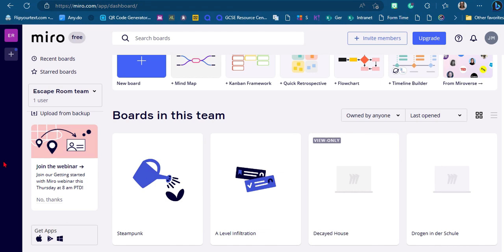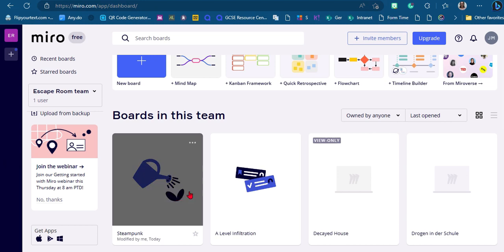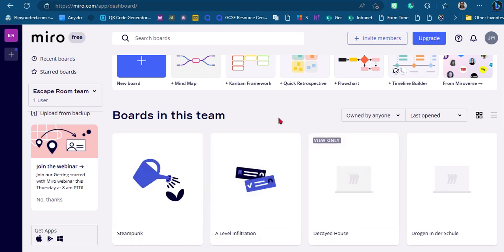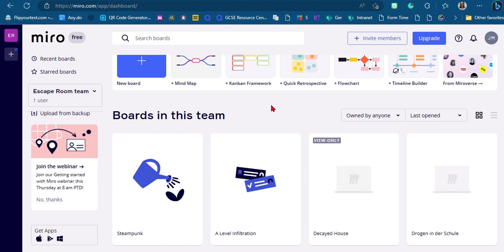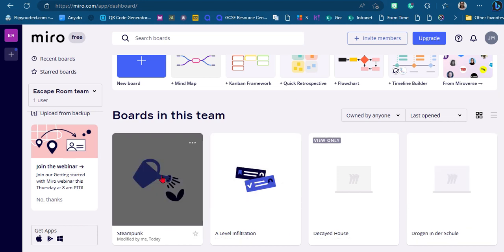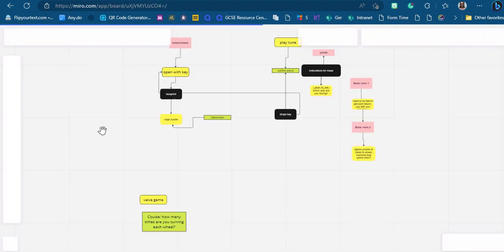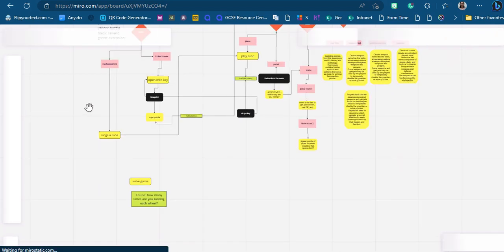Miro is a mind-map website. There are probably lots of other ones but I really like this one because it's easy to use and you get three boards for free. You can keep old ones as view-only and still make three active ones — so that's quite cool. For example, I'm showing you the one I'm working on at the moment, which is my steampunk escape room.